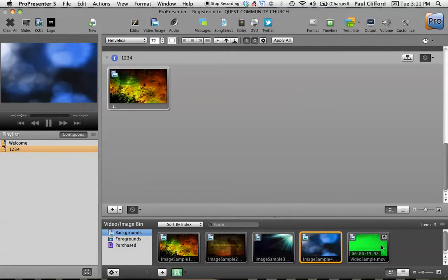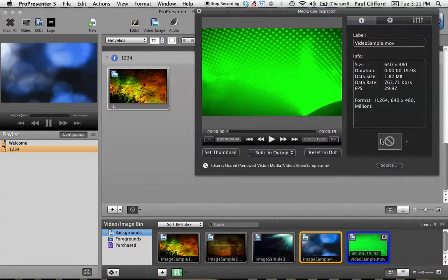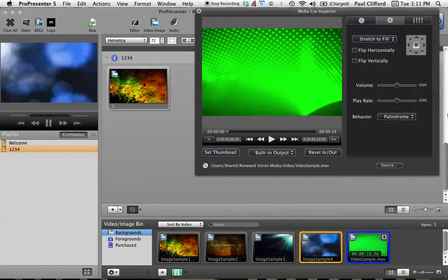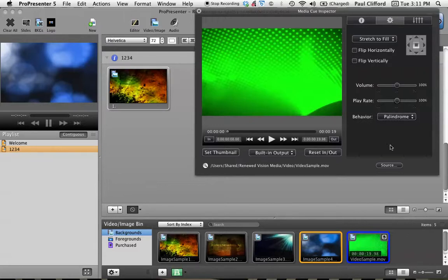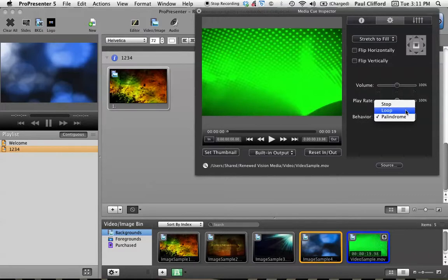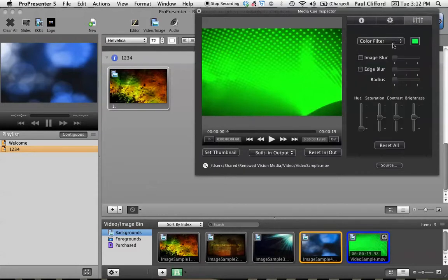So you also have another mode. And if you go into media properties here, we can go here, and the behavior is loop, but it can also do palindrome. That means it plays it forward, then it plays it backwards, then it plays it forwards, then it plays it backwards, and it keeps looping it like that. That's good if you have a background that's abstract, but it wasn't made so that it loops seamlessly, and you don't want to jump. Palindrome is the way that you would go with that. And loop is what I normally use, especially for abstract backgrounds. You have the play rate, you've got audio volume, and you can tweak some of the settings in here.